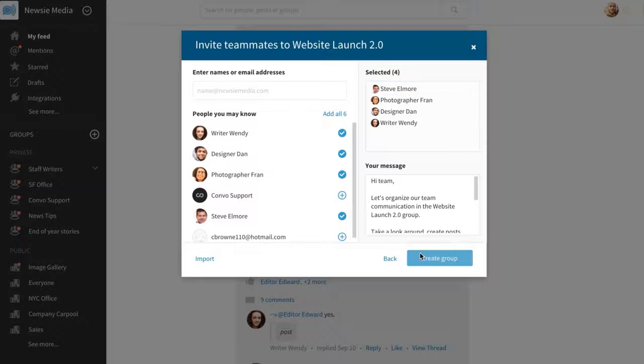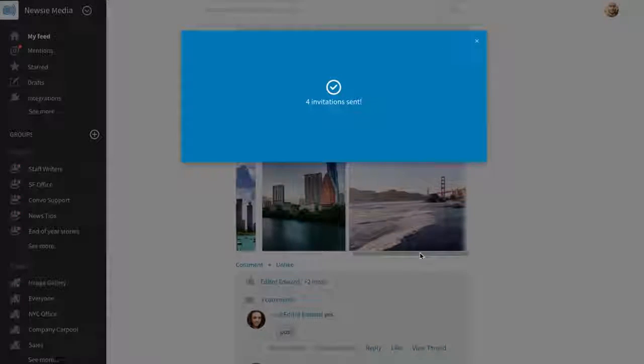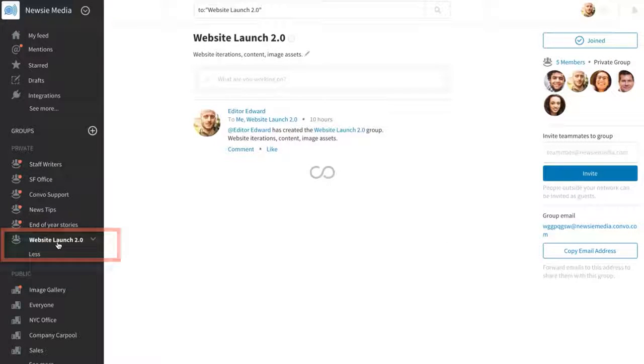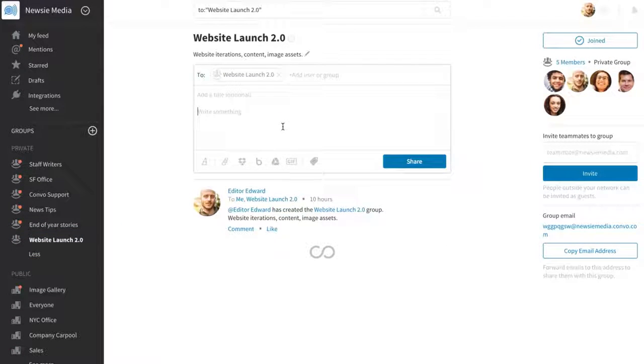And that's it. Your new group is now populated in the side left panel. Upon clicking, you're brought into its own news feed and you're able to start sharing right away with your new group.